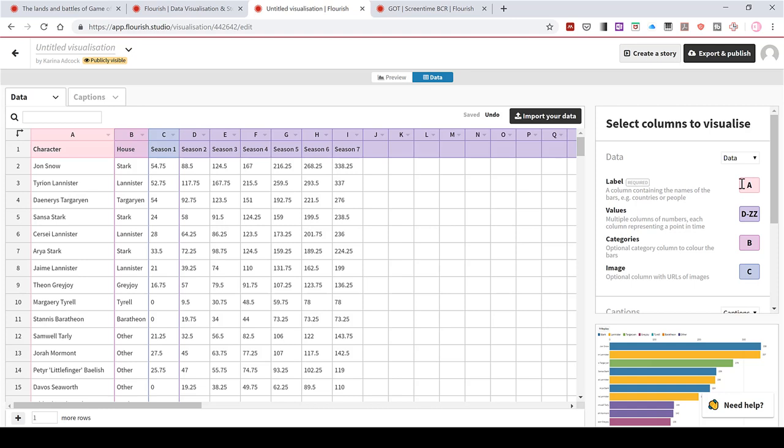Then the values, multiple columns of numbers, each column representing a point in time. So this will be the seasons. And that goes from column C to column I. So I'll change these here to C dash I.